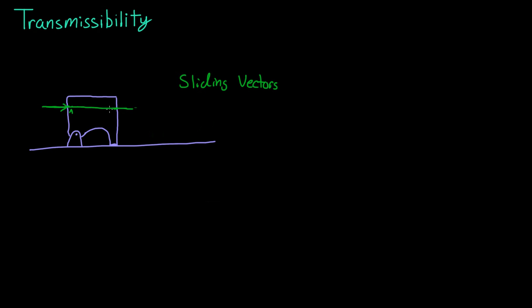So transmissibility just means that you can move the force around. The really important thing is that it's on the path that it is going.